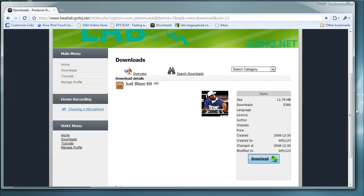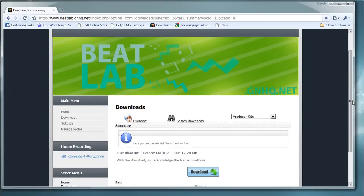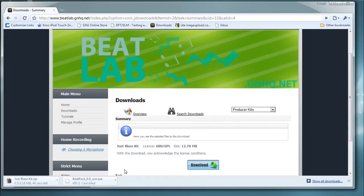I'll go with a Just Blaze kit. Most of these aren't really that big in file size. By the way, these are going to be zip files, so you'll need an extracting tool — either WinZip or WinRAR, which I'm using. If you don't have WinRAR, I'll have a link for that in the description as well. Let's wait for this to finish downloading.